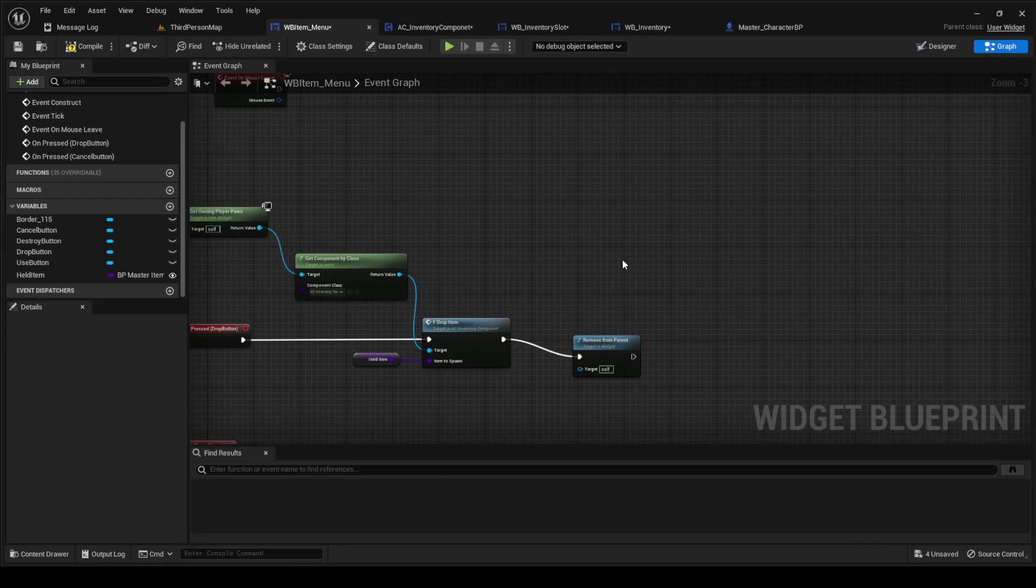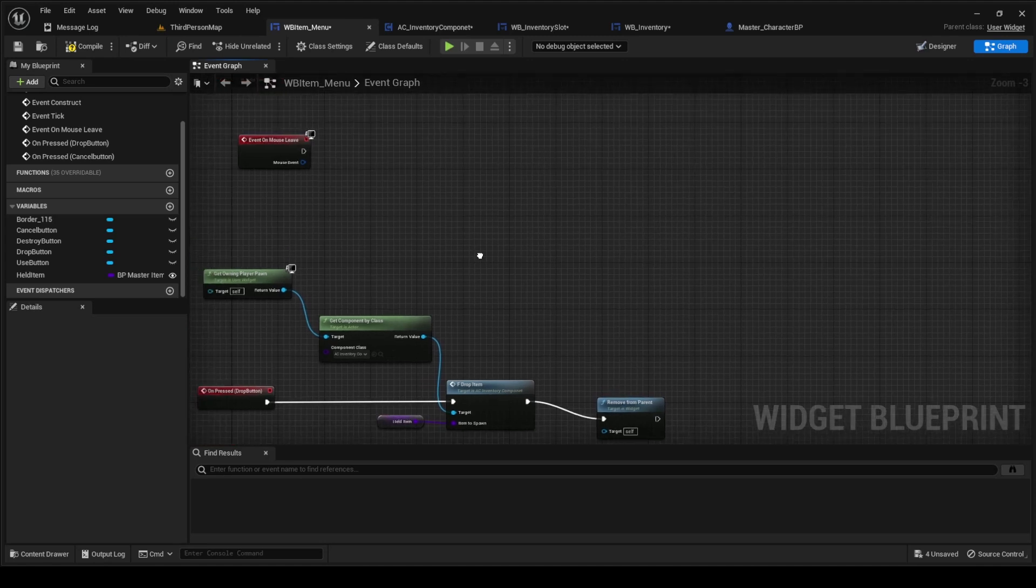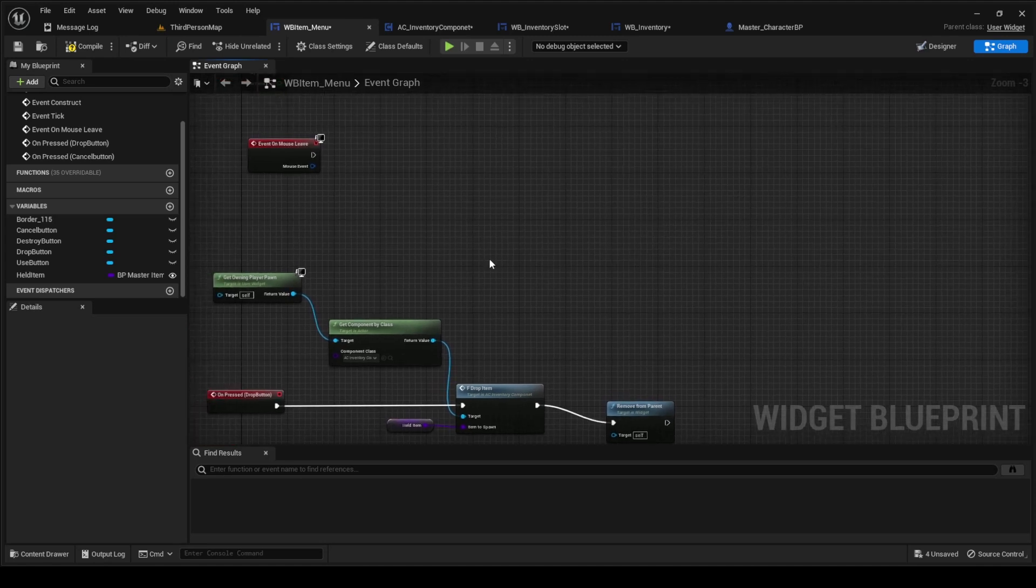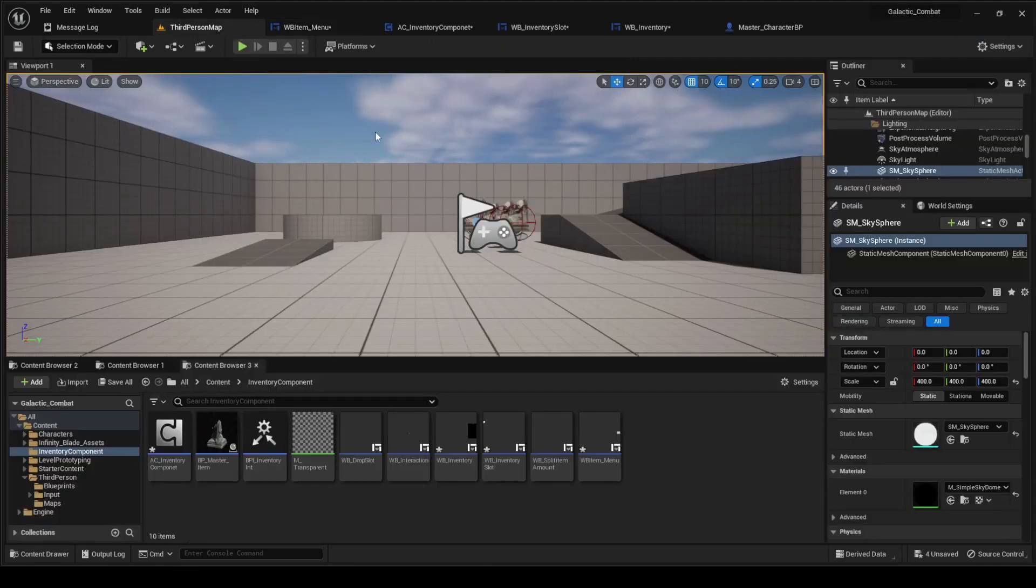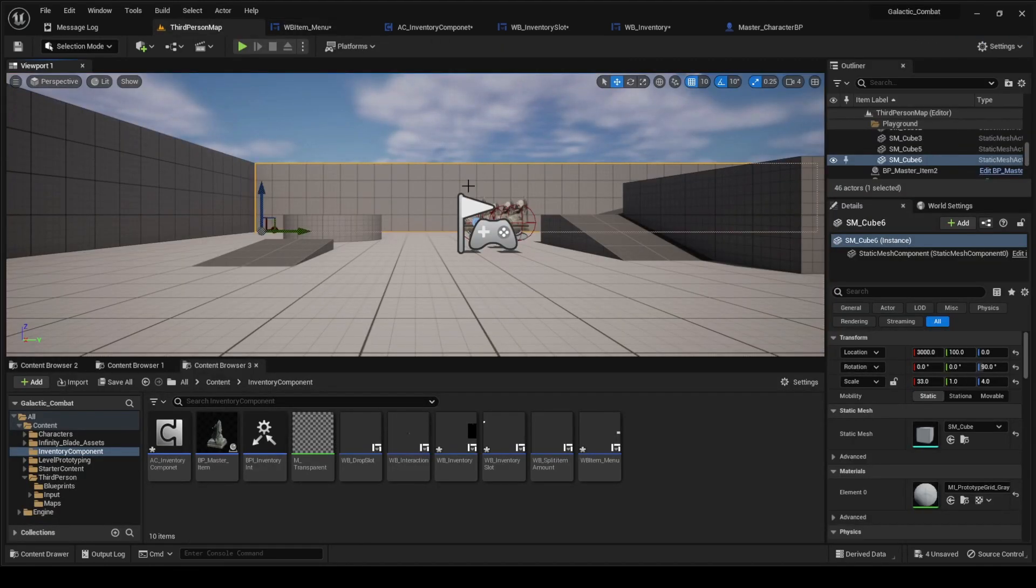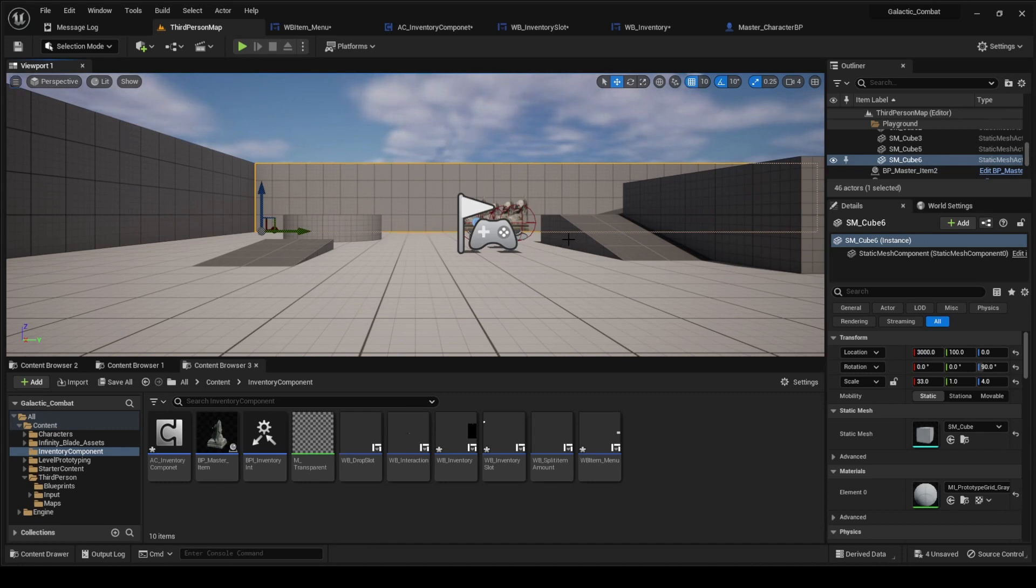Hey everybody, so today we'll be continuing on with the widgets and menu UI. The one we're going to be doing today is just going to be like an item menu functionality. It's going to end up looking like this.